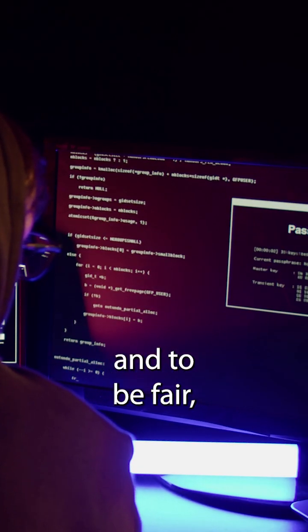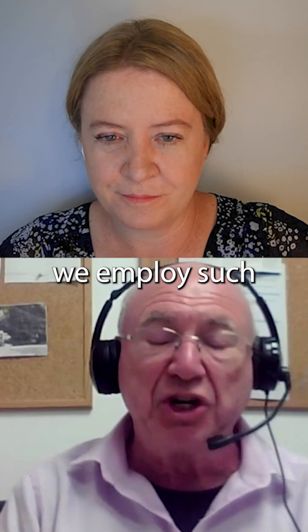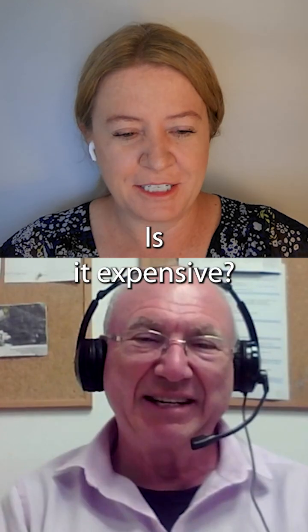And to be fair, you know, quite transparent, we employ such a firm. Is it expensive?